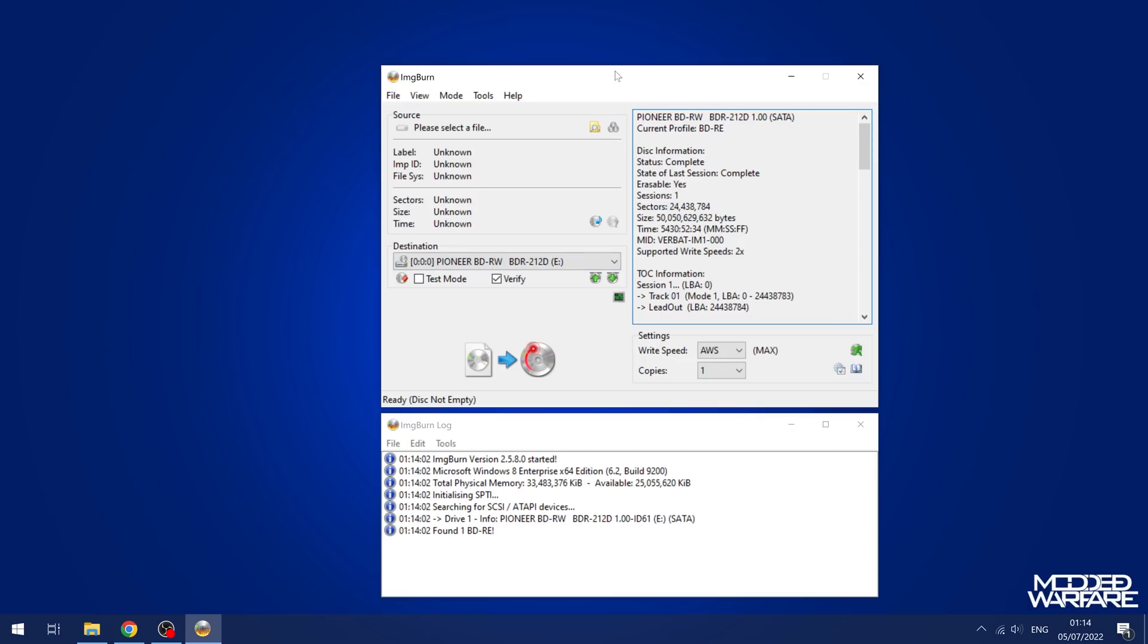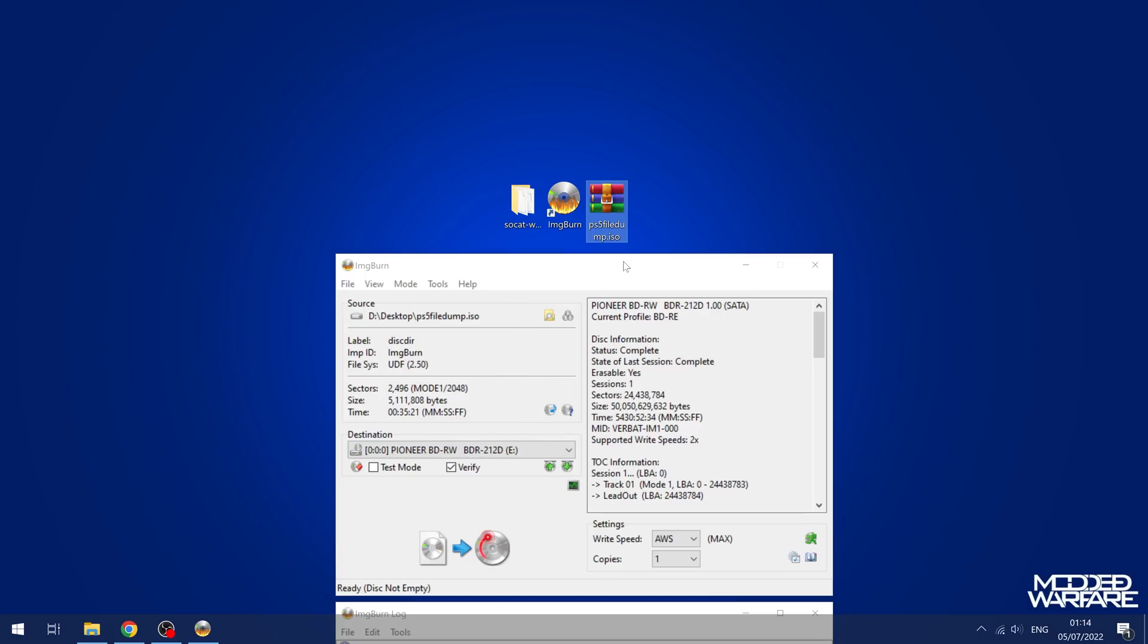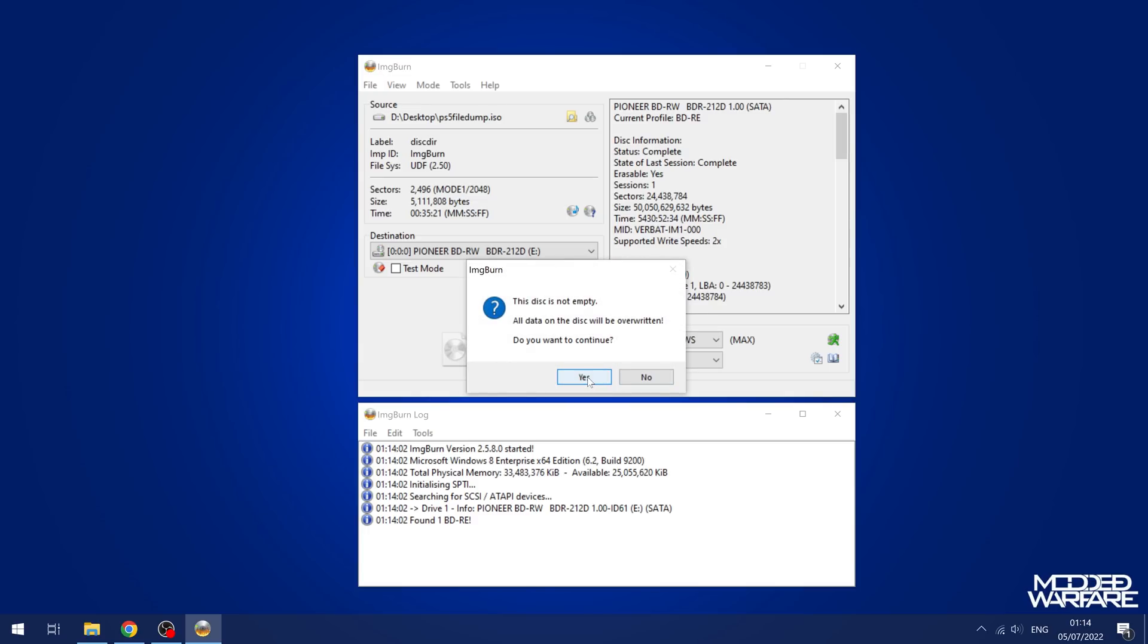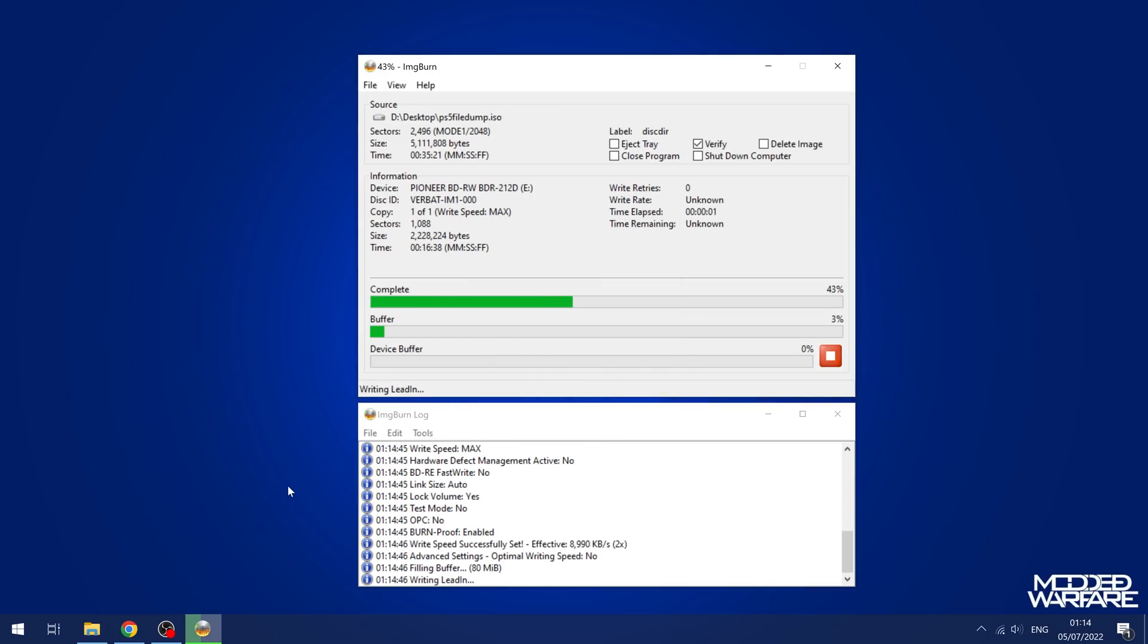I'm just going to go ahead and grab this PS5 ISO and drag it into Image Burn. So it's now in there. And now we're going to click this button here to write it to the disk and click yes. That will only take a few seconds.